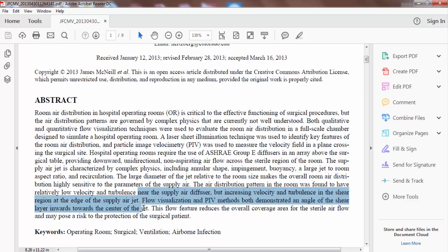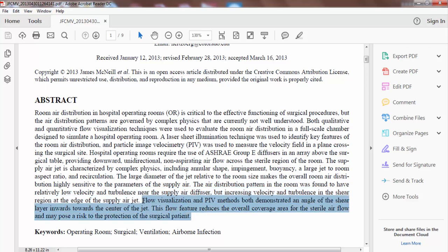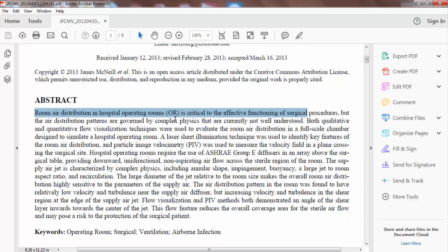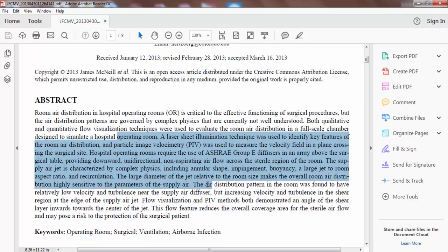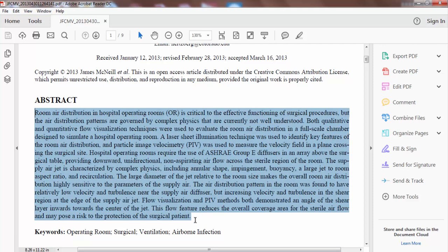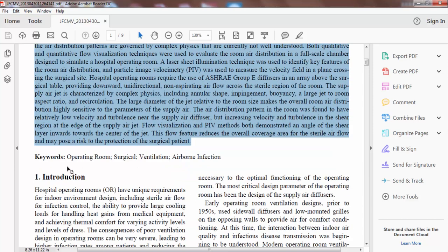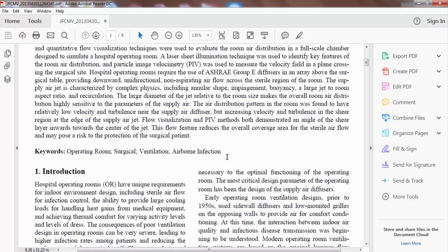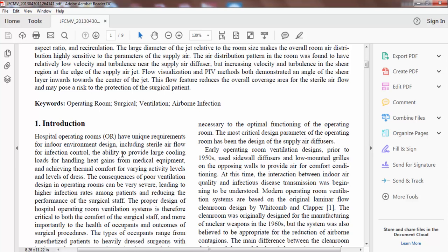'The air distribution pattern in the room was found to have relatively low velocity and turbulence near the supply air diffuser, but increasing velocity and turbulence in the shear region at the edge of the supply air jet.' Flow visualization and PIV methods both demonstrated an angle of the shear layer inward toward the center of the jet. This flow feature reduces the overall coverage area for sterile airflow and may pose a risk to the protection of the surgical patient. Notice the coherence and clarity throughout the abstract.